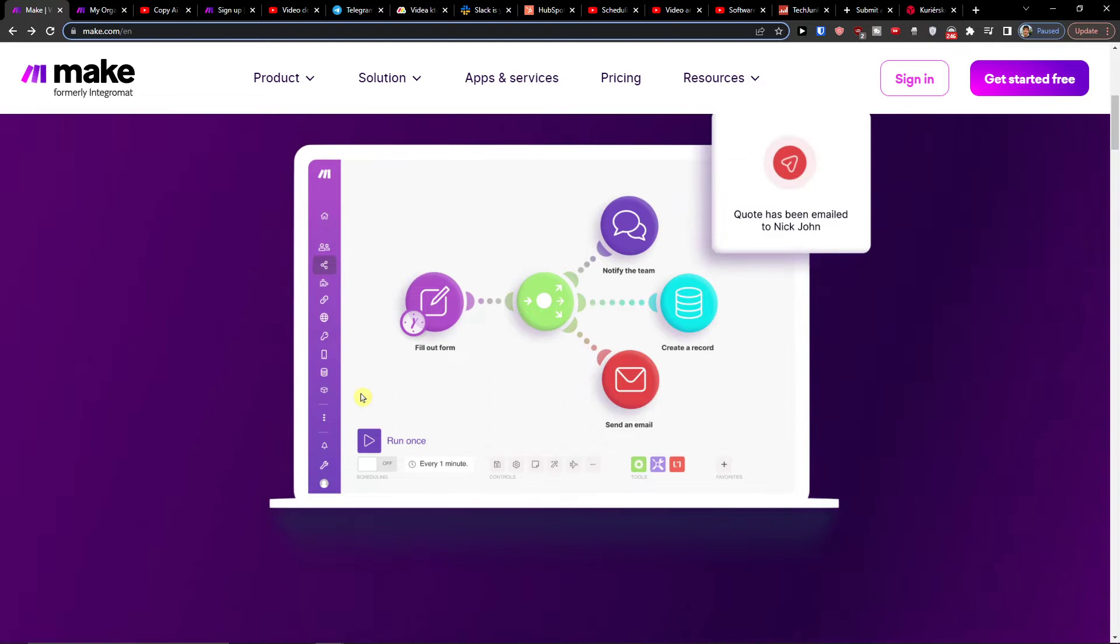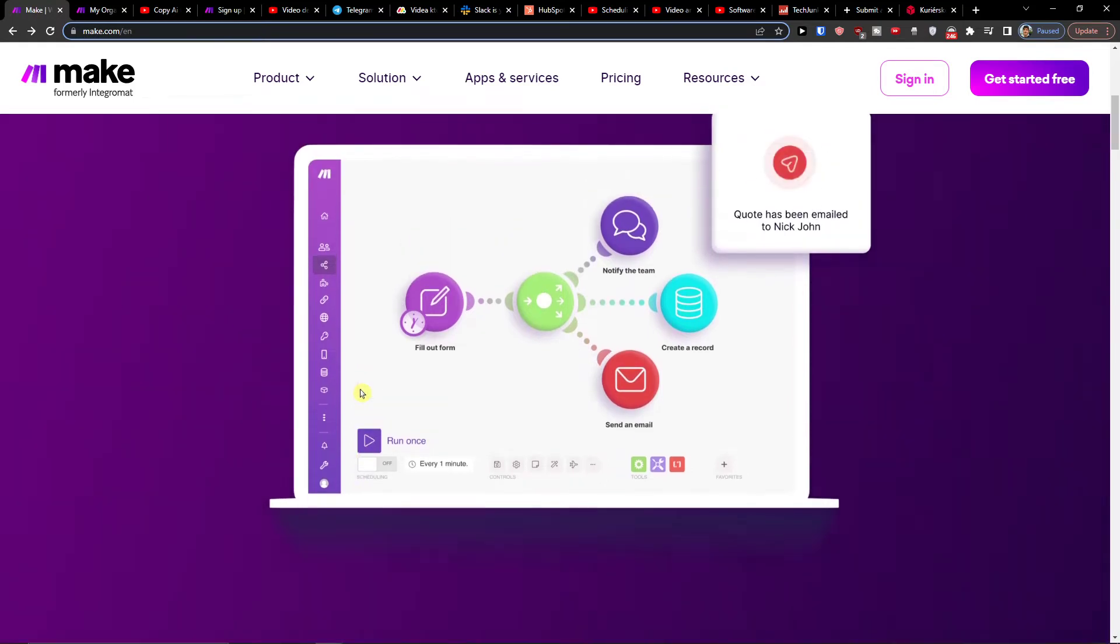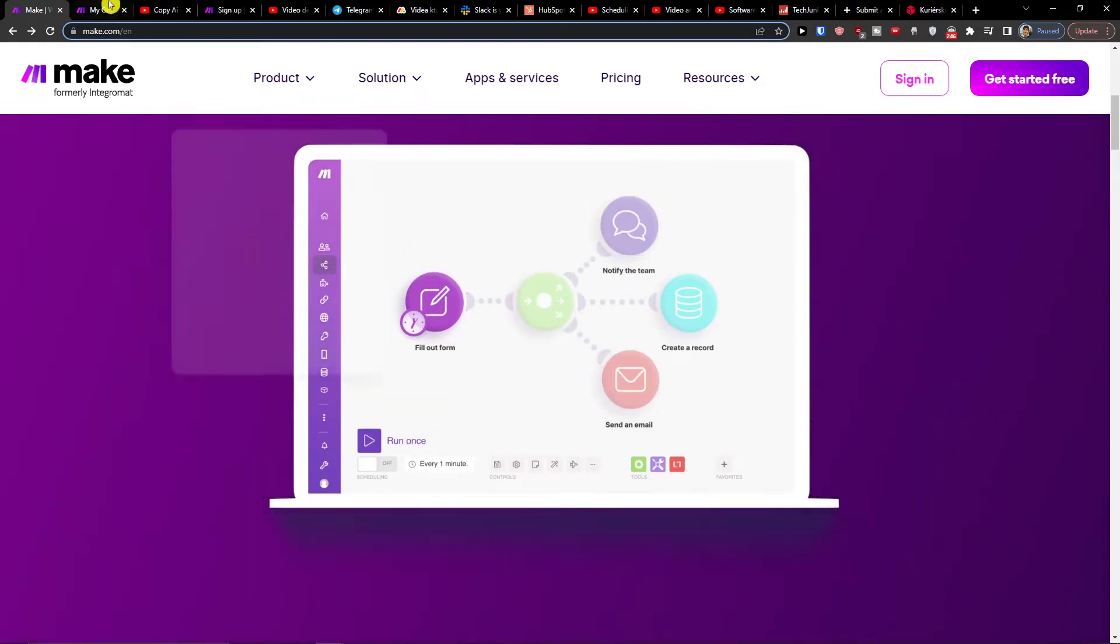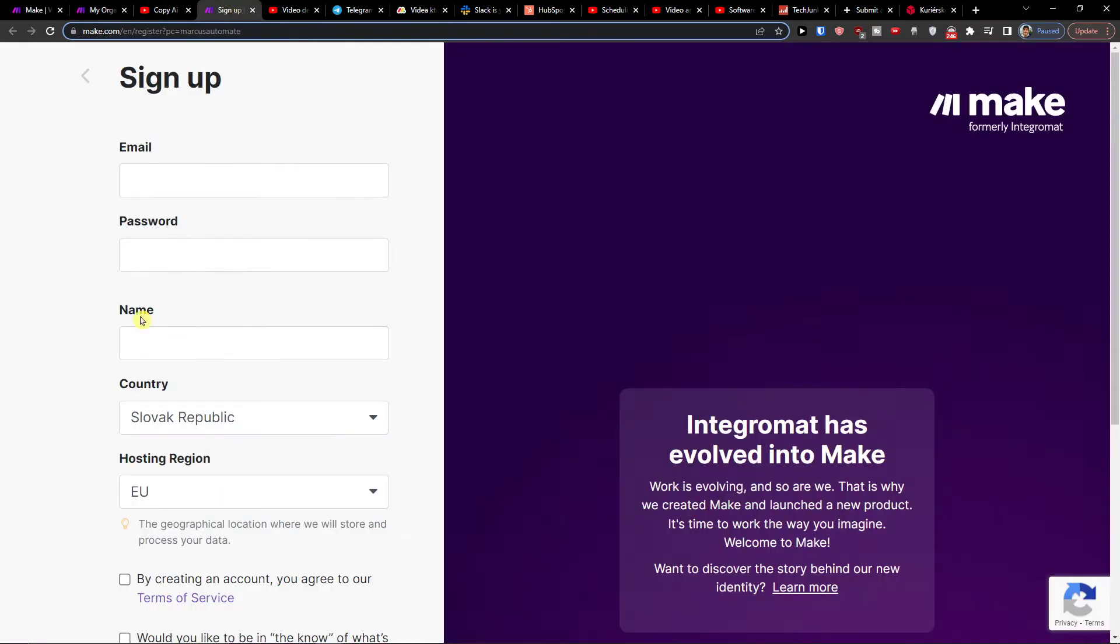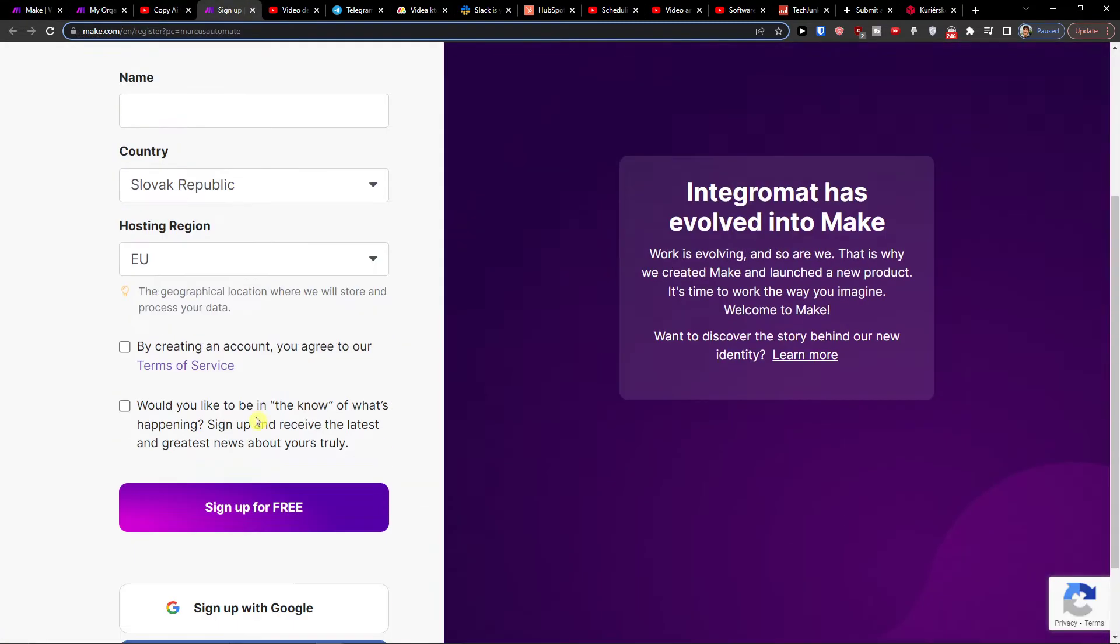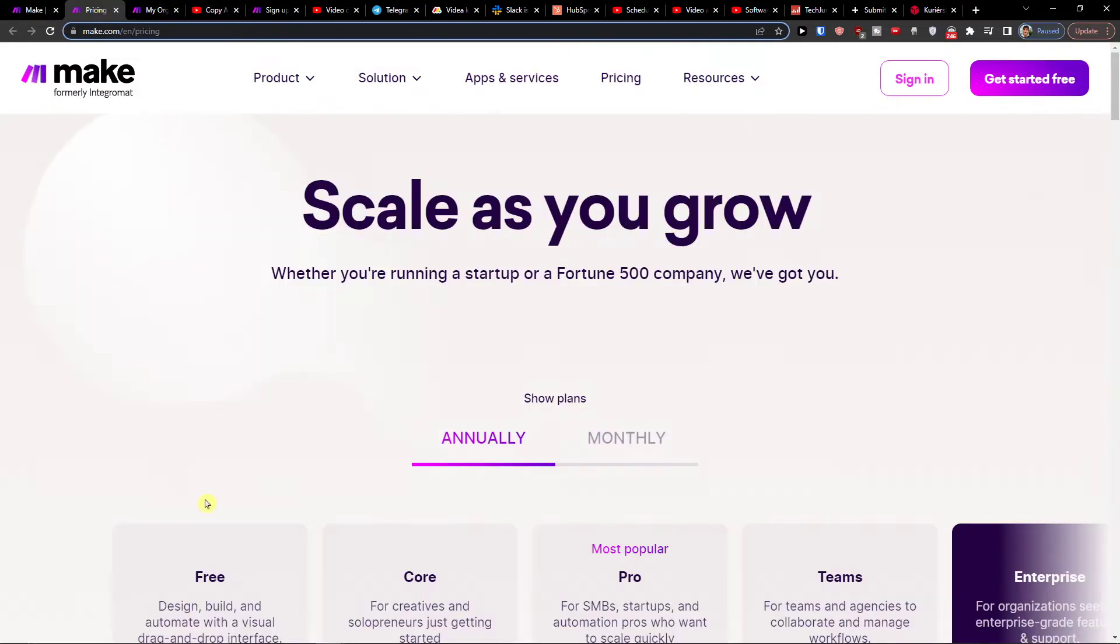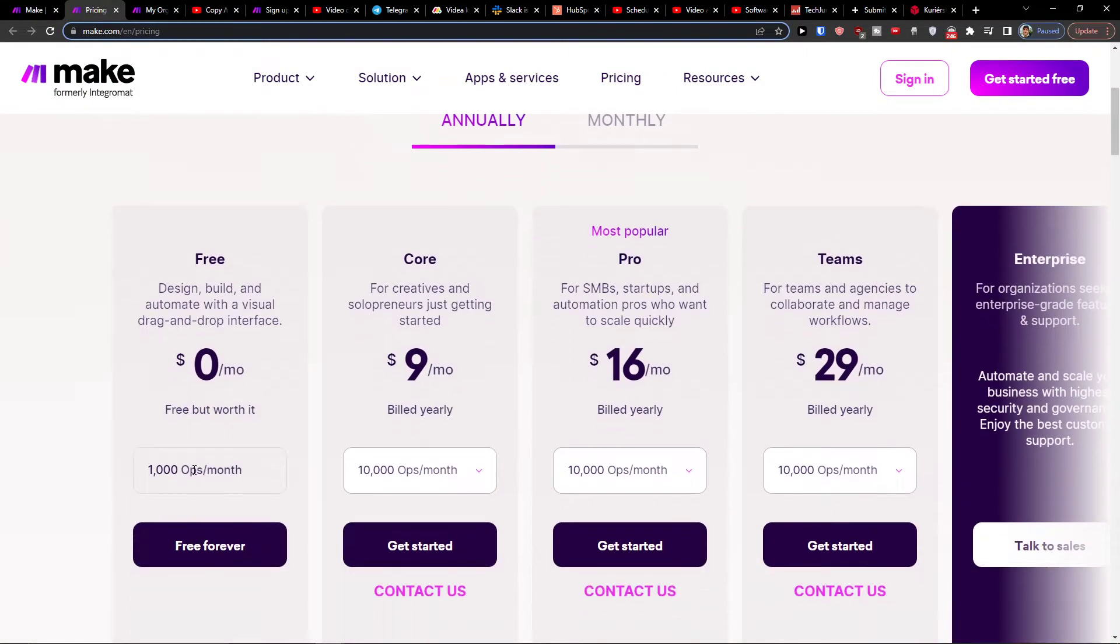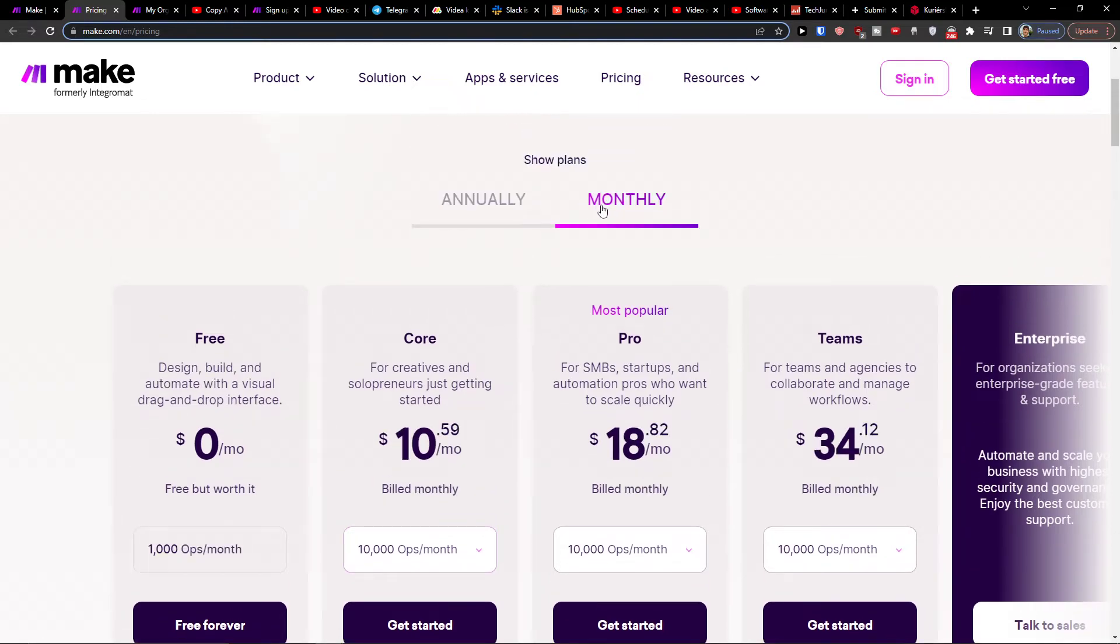Make.com is an amazing company that's going to help you connect and integrate various applications. When you're here, you can sign in with Gmail, Facebook, or a normal account. You also get a free account that you can learn from with 1000 operations a month, which is pretty good.